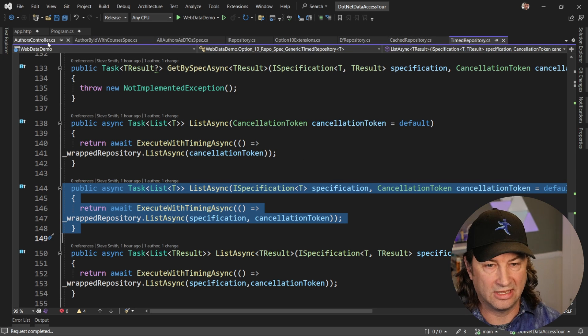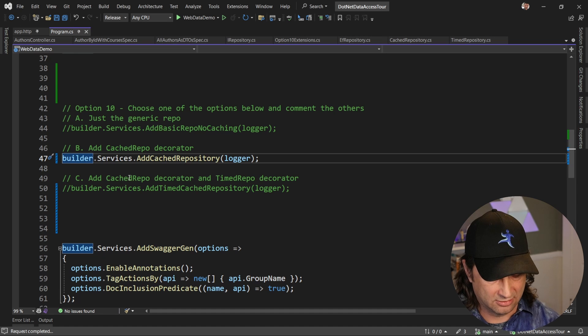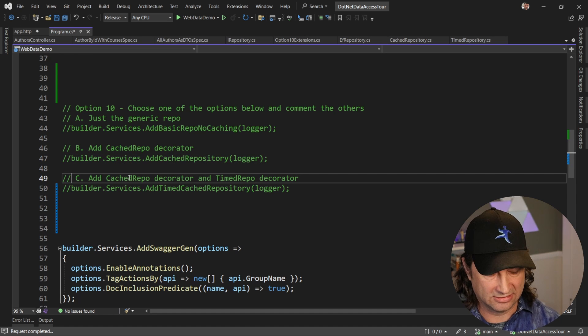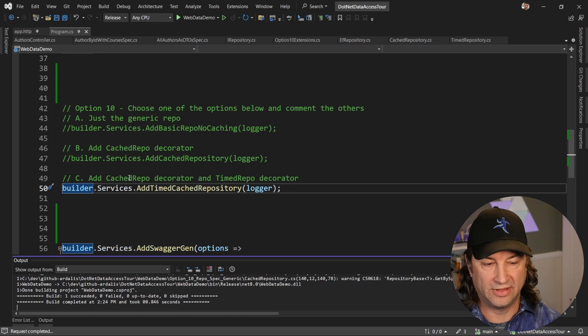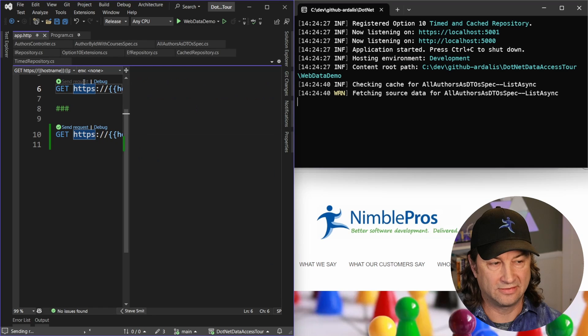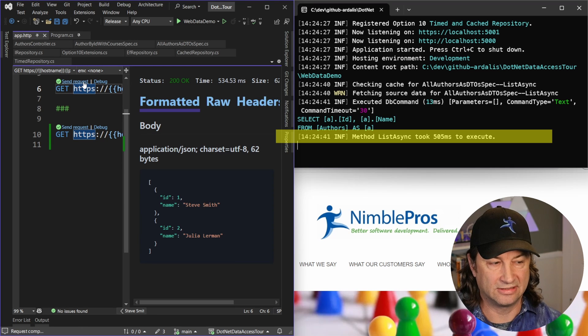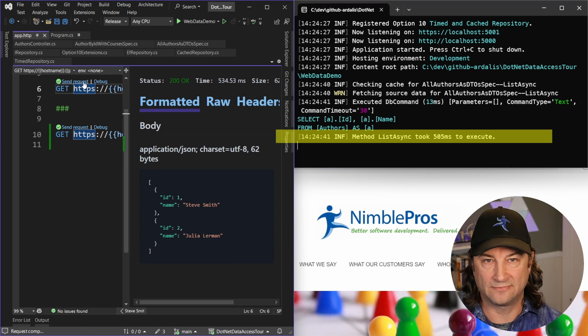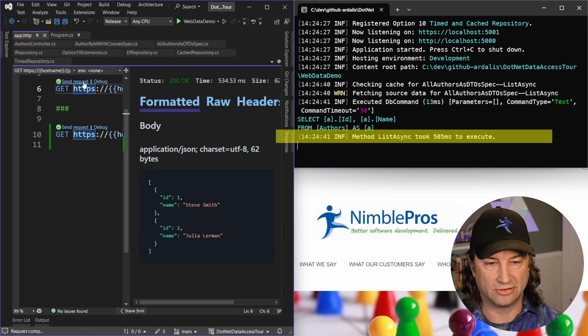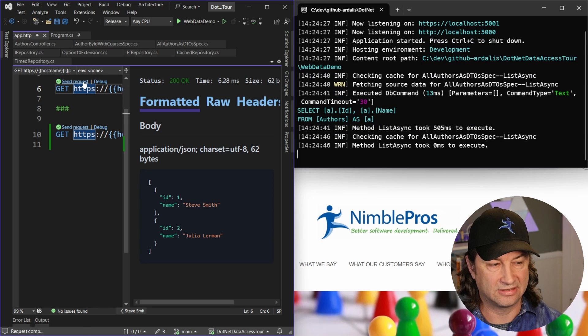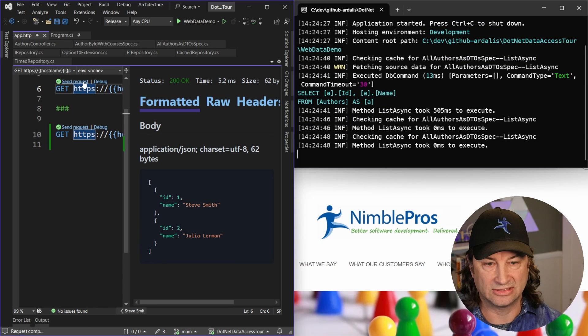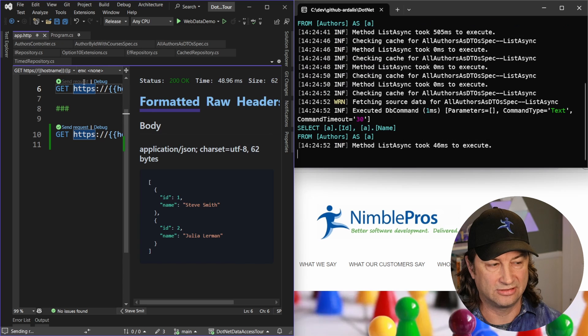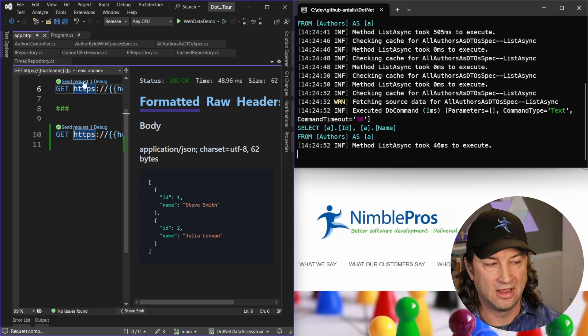We just need to go again into program.cs, swap these out. I'm using extension methods to make this really, really easy. We'll build that again. And now we're going to make these requests. And you can see that the list async method took 500 milliseconds. That's because the app was starting up. Now we run it again. It's going to take zero milliseconds because it's actually using the cache. Now, even when it doesn't hit the cache, it doesn't take very long because this is a local database that it's hitting. And it's only returning two records.